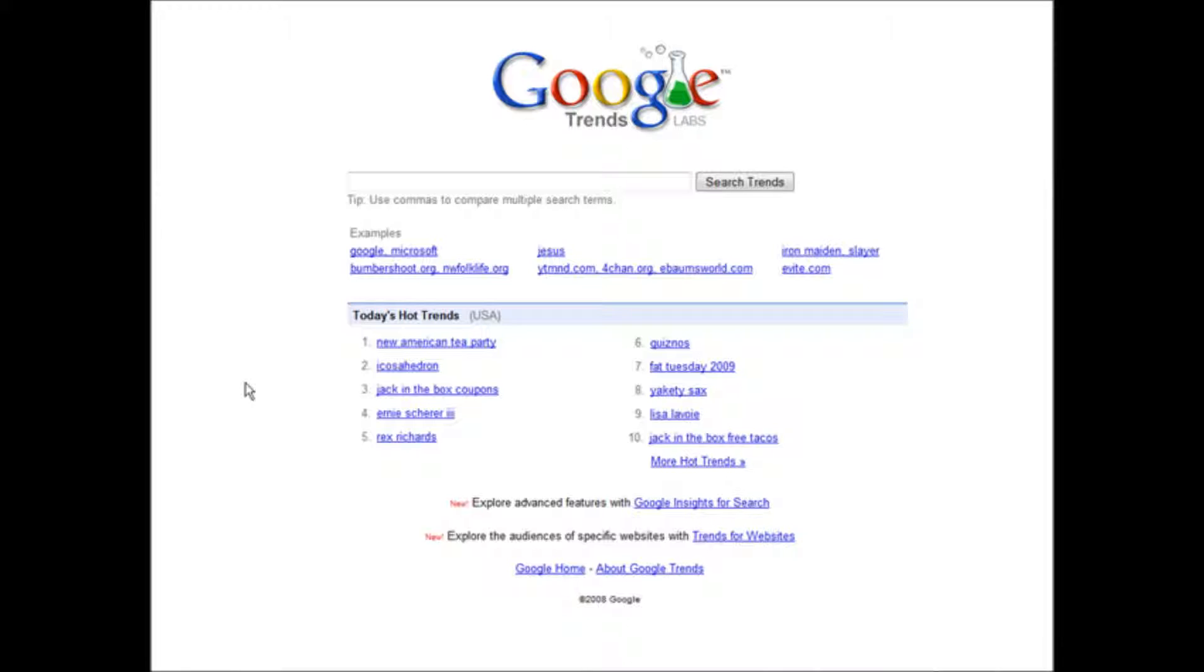In this video I'm going to show you how to use Google Trends to find a potentially profitable niche. And then we'll go and look and match up a product.